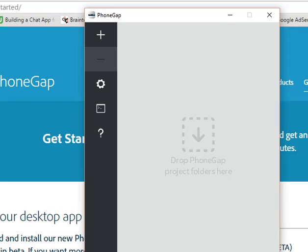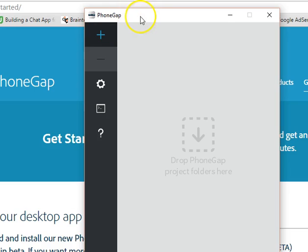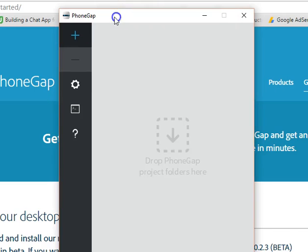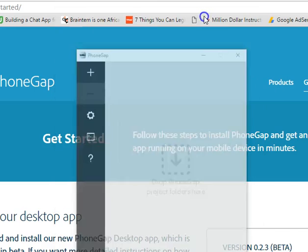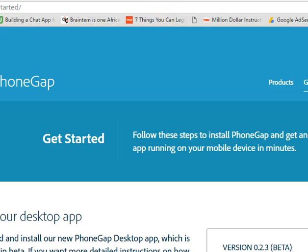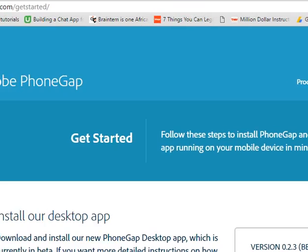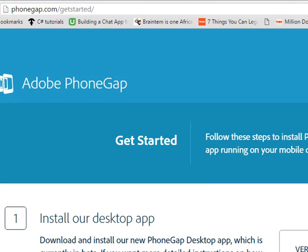Hello everyone, welcome to your fourth Framework 7 tutorial. In the last tutorial we installed PhoneGap for desktop, and in this tutorial we'll be seeing how to use it.